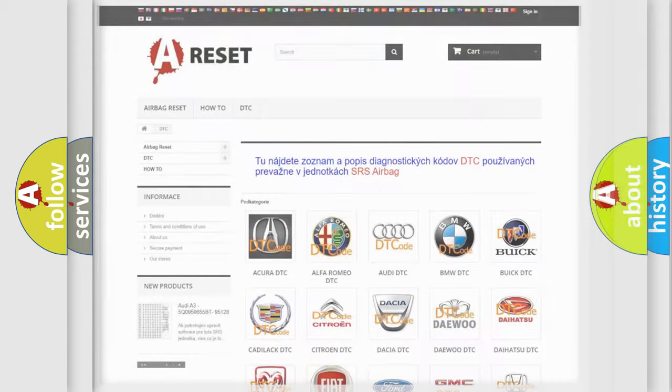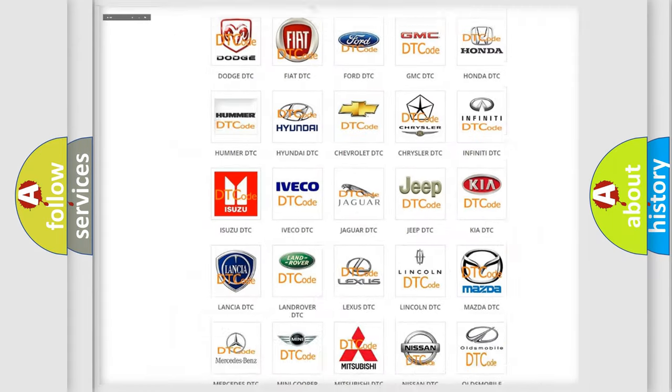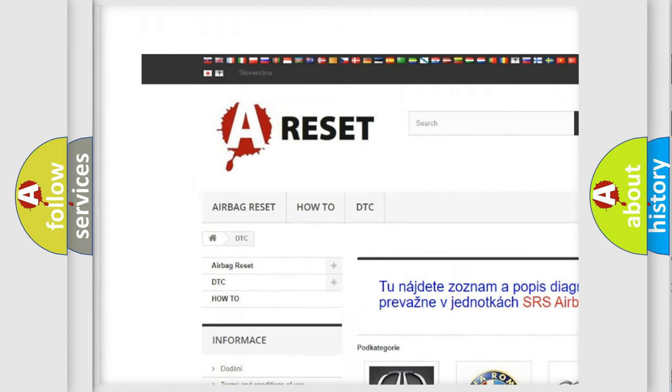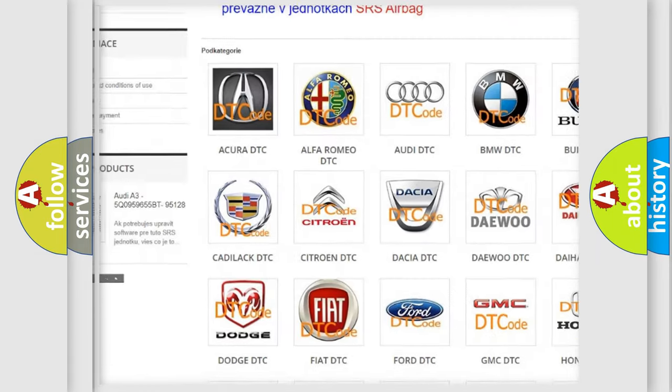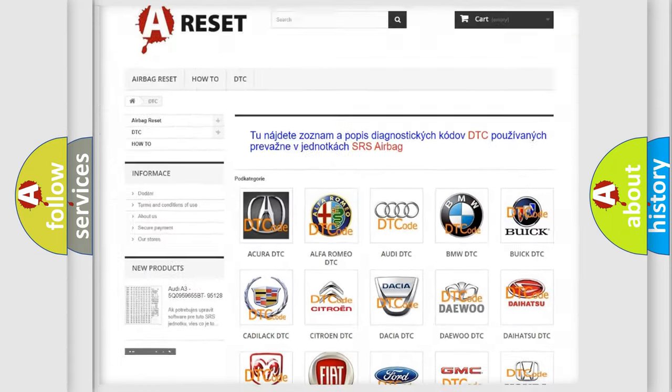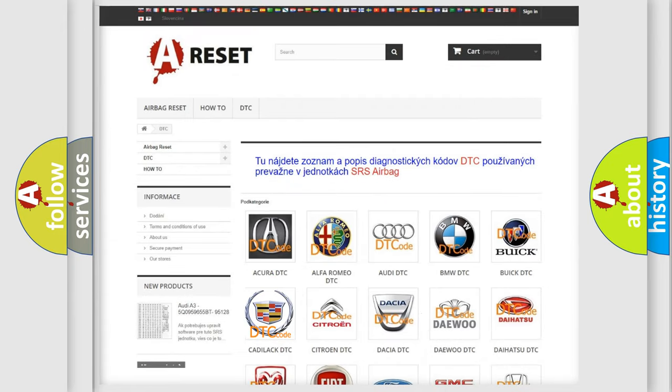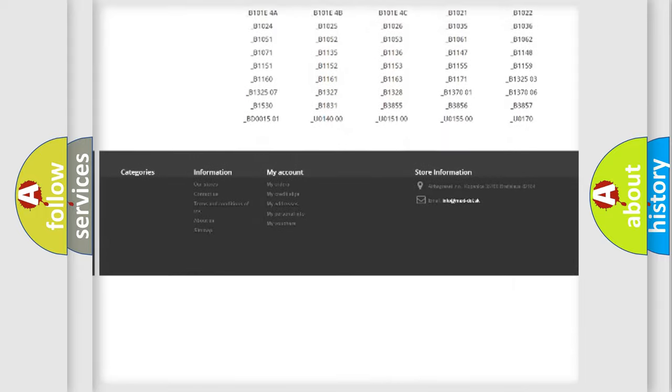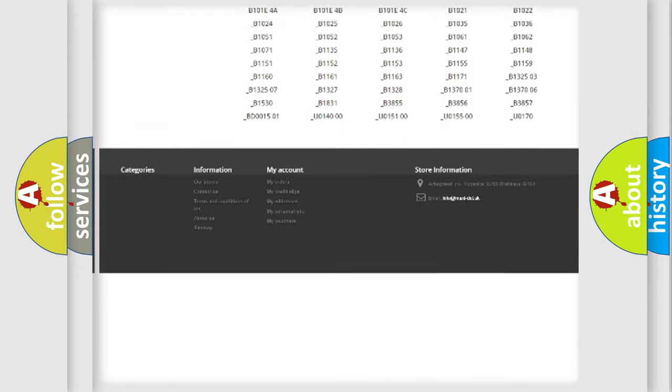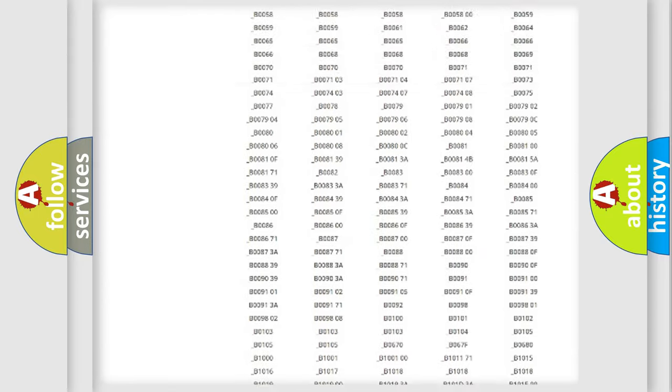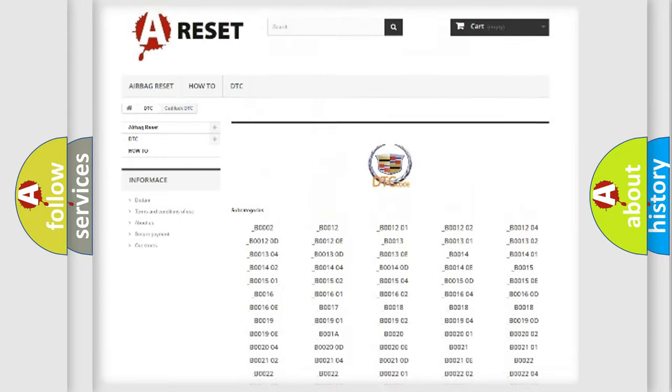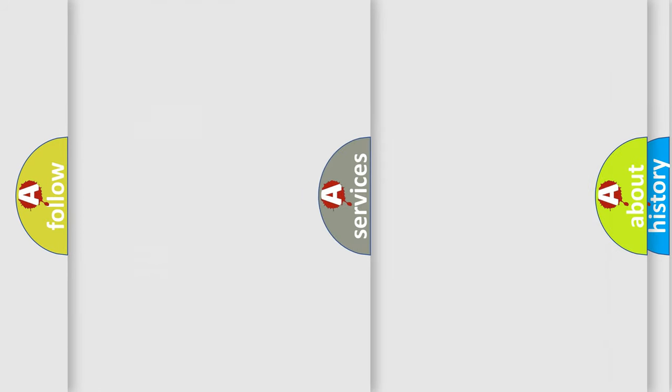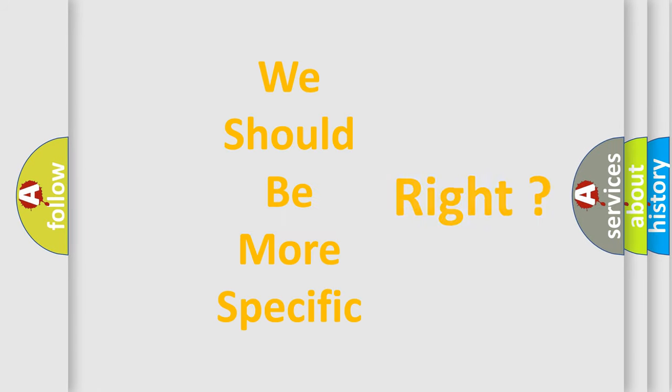Our website airbagreset.sk produces useful videos for you. You do not have to go through the OBD2 protocol anymore to know how to troubleshoot any car breakdown. You will find all the diagnostic codes that can be diagnosed in Cadillac vehicles, and also many other useful things. The following demonstration will help you look into the world of software for car control units.